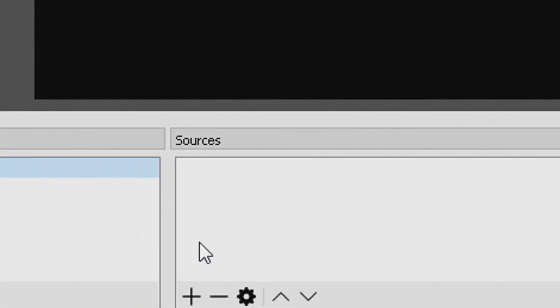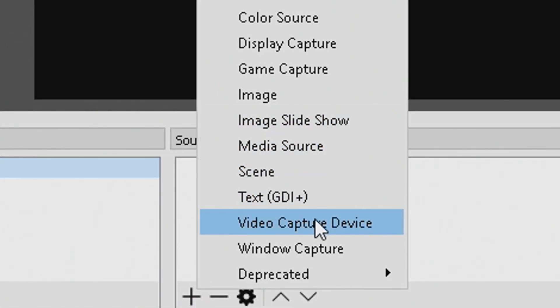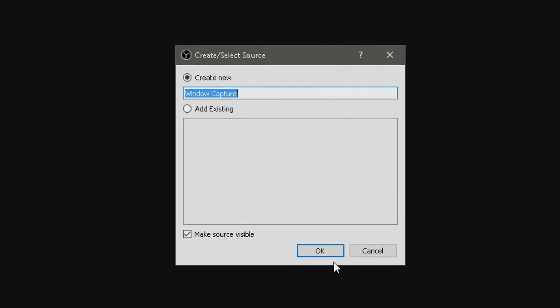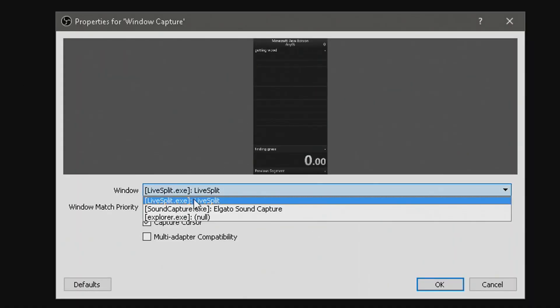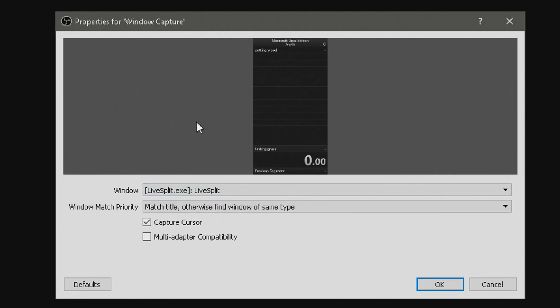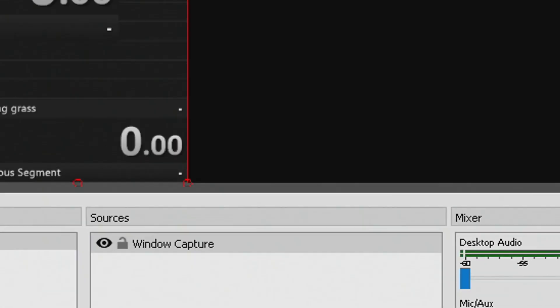So you want to go ahead and make a new scene on OBS, then press plus over here, go to Window Capture, there you go. You've got to go find LiveSplit right here on the Window dropdown — it should be the first thing there, or one of your many programs that are open. Press OK, move it to wherever you want.